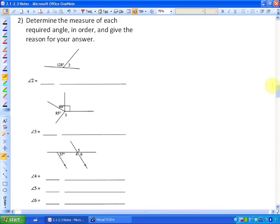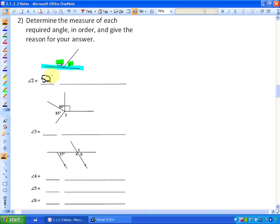The task is to determine the measure of each required angle in the order given and give the reason for your answer. So not only do we have to find out what the measurement is, we also have to give a reason. In the last lesson, we found that angle 2 and 128 degrees add up to 180 — they're supplementary — so angle 2 is 52 degrees, because angles on a line equal 180 degrees.